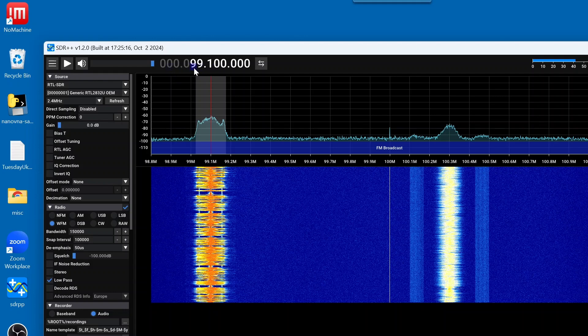this is where megahertz is. If you go to the left of that, that's gigahertz. And to the right of the 99, these three are kilohertz, and then hertz are here.